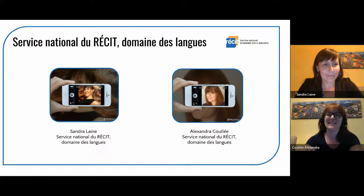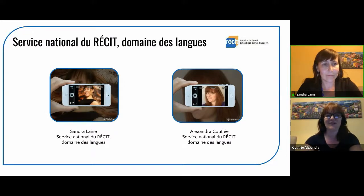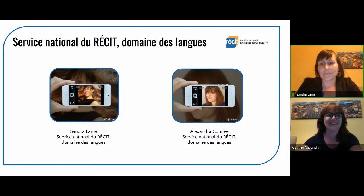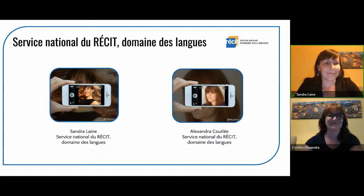Hi everybody, my name is Alexandra Kootley and I also collaborate with the Service National du Récit, Domaine des Langues and I've been working with Sandra since last year.